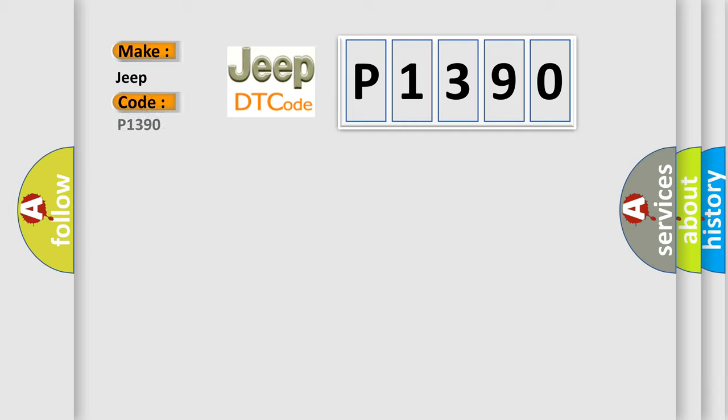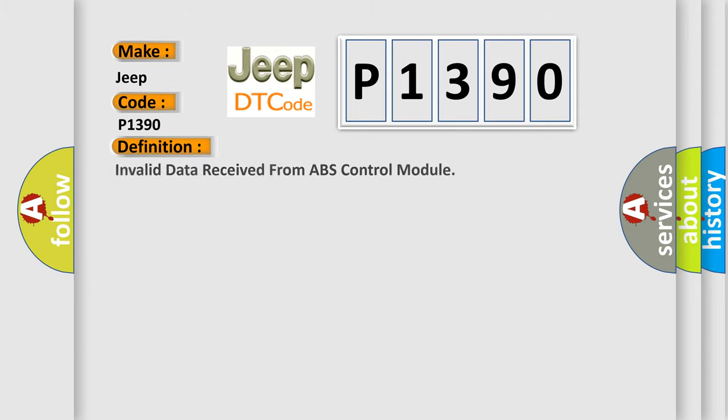For Jeep car manufacturers, the basic definition is invalid data received from ABS control module.